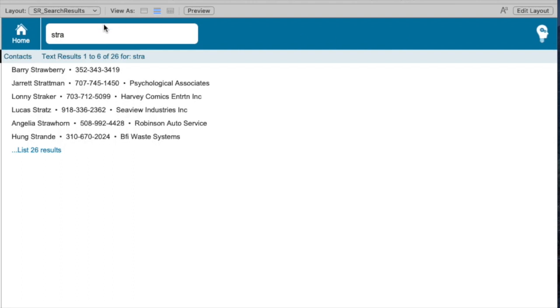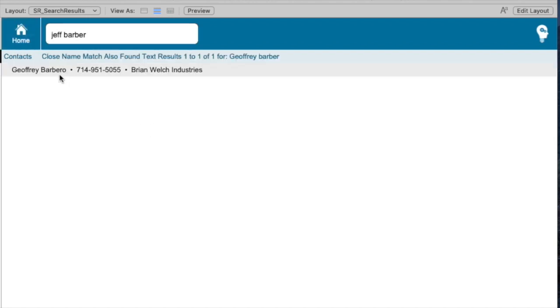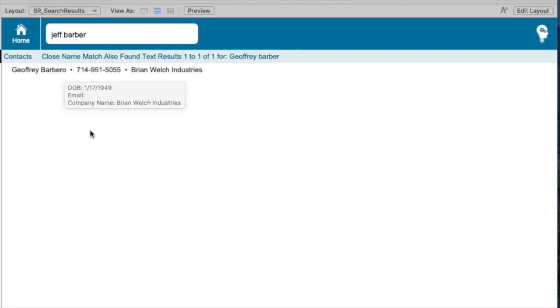Let's try a search here for Jeff Barber. What we'll get is this result, Jeffrey Barbero. And we can see it's got two differences in the name. First of all, Jeff and Jeffrey don't start with the same letters at all. So in a normal FileMaker search, you would just never get a result like that.